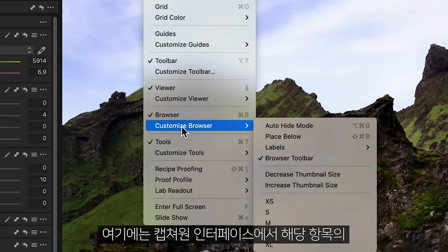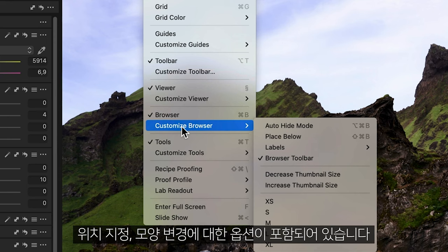Options in here can include where to position it in Capture One's interface and change the appearance.